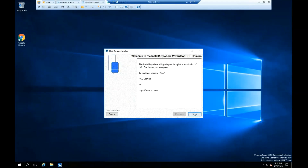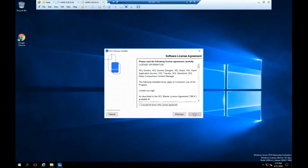Click Next. Please read the software license agreement. If you agree with it, click Accept the terms of the license agreement, then click Next.